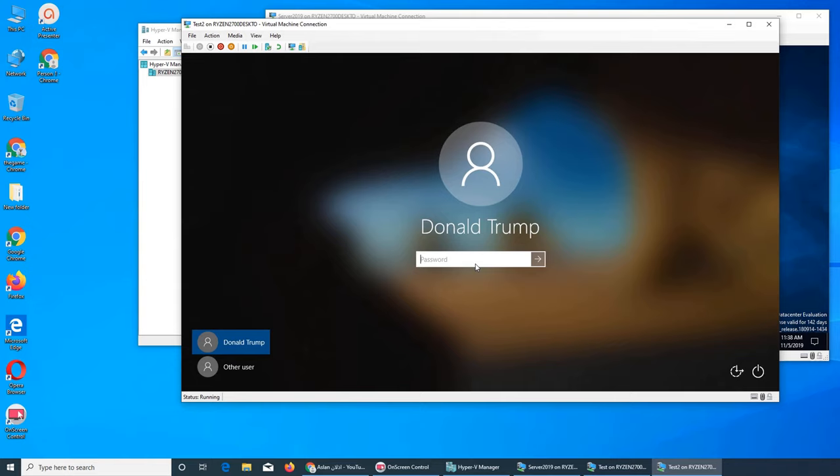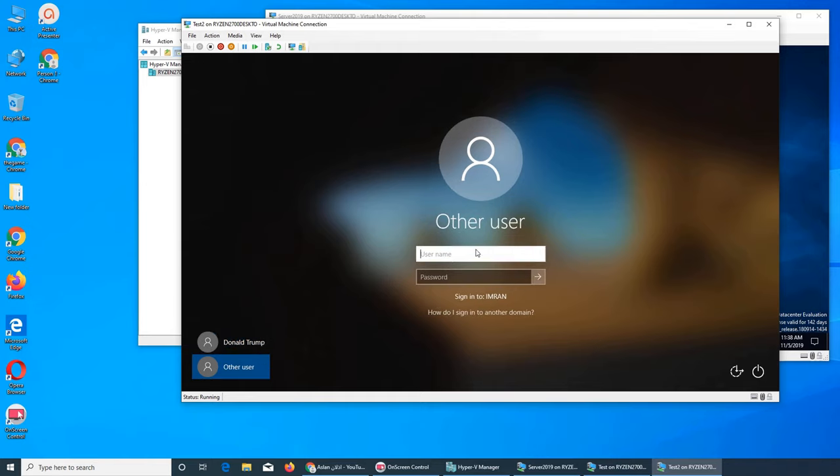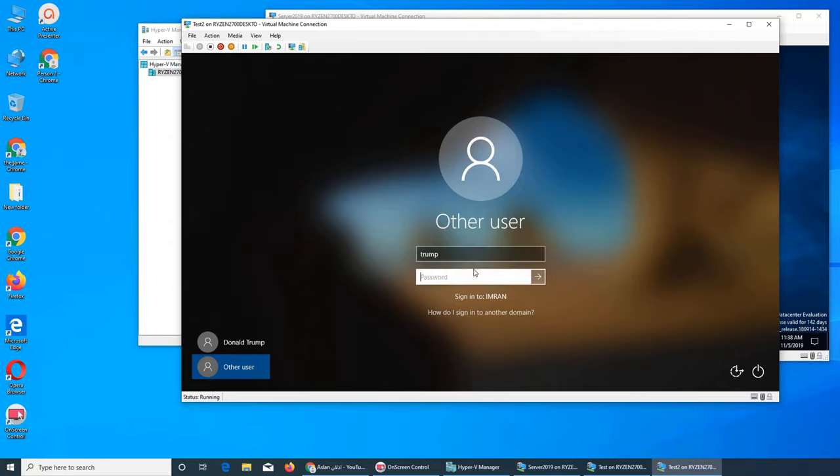Like this is my domain account, you see. But normally you have a field for username and password like this one. You enter your username, you enter your password, and you're joined. For example, if I write in Trump and I give the password...